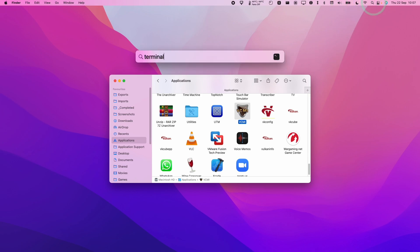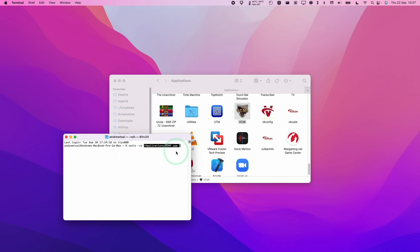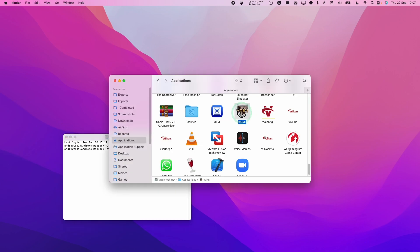Click on the top right hand side, go to Terminal and then we're going to type in the command xattr space dash cr space. I'm going to drag the application into that Terminal window and then press return. And now that means that we can open up this file.